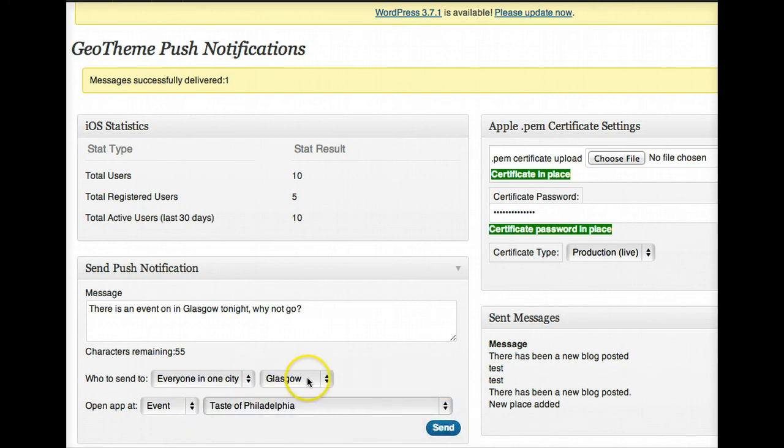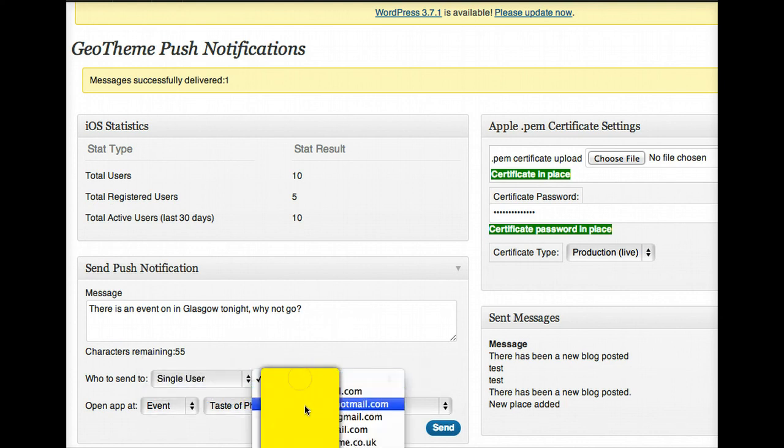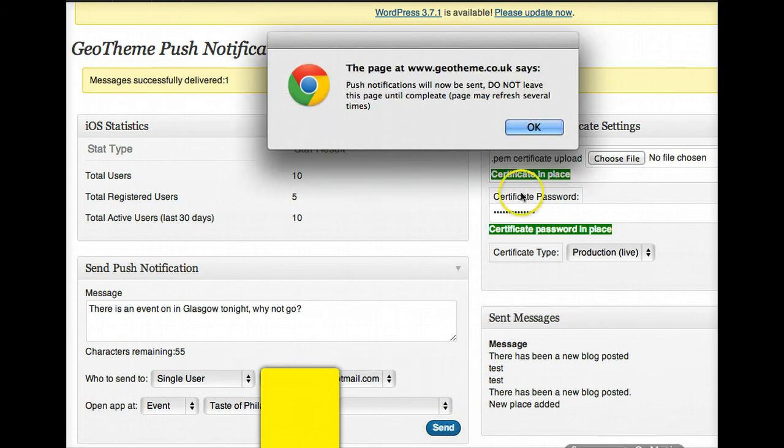I'll send it to a single user again, just my test account. Let's send that.